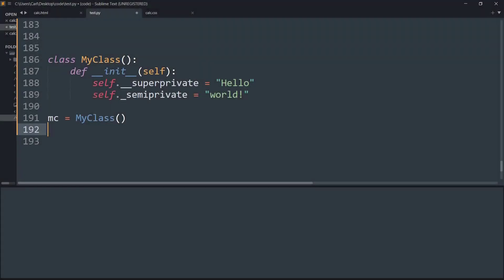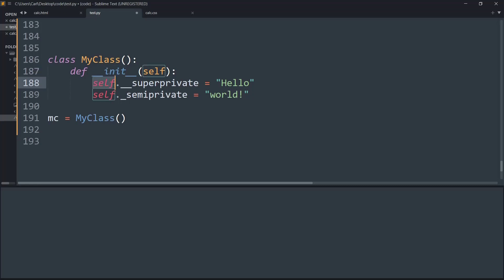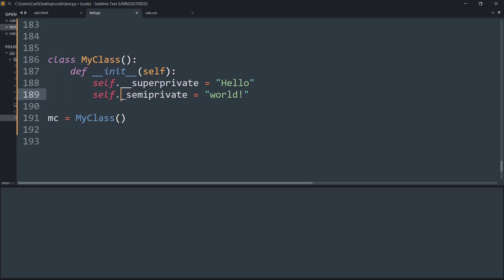So basically what I have done is I have quickly created a class of the name MyClass, and inside its initialization method I first created two leading underscores and then the variable name super_private, and that has data corresponding to the string 'Hello'. Then I have created another initialization variable with a single leading underscore of the name semi_private, and that corresponds to data of the string 'World'. And now I have created an object or an instance of MyClass.